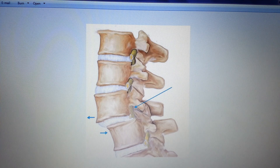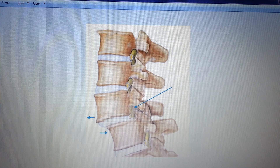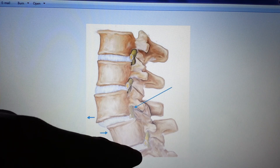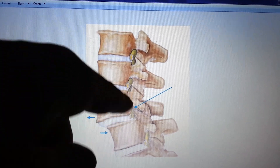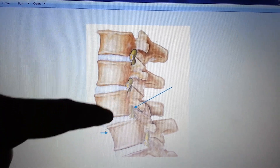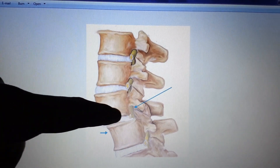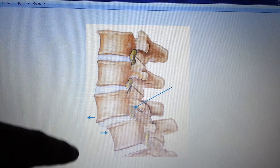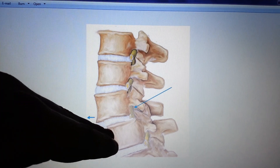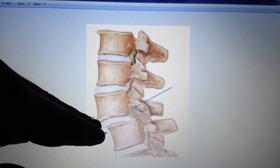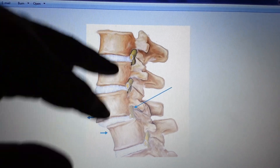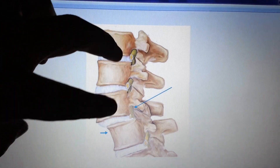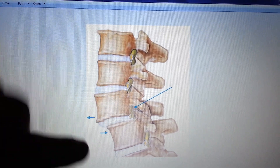In spondylolisthesis, one vertebral body has actually shifted forward. As you can see here, the column wants to continue up this line, maybe with a slight bend forward, but this vertebral body has actually shifted anteriorly. This creates a crest where the column has now taken an abrupt turn and this superior portion of the column is more anterior.